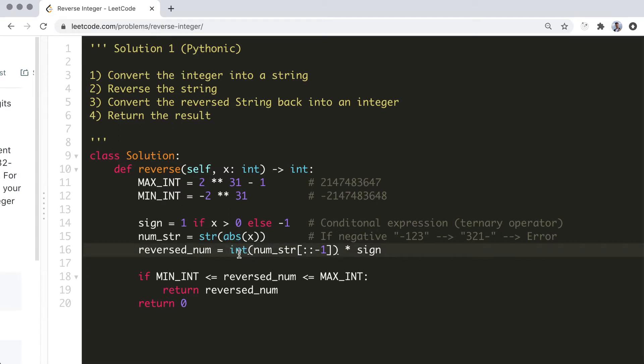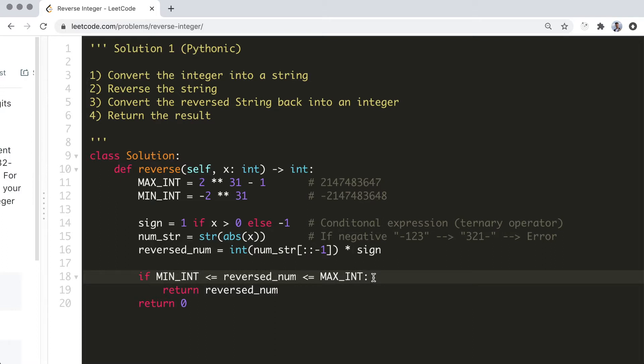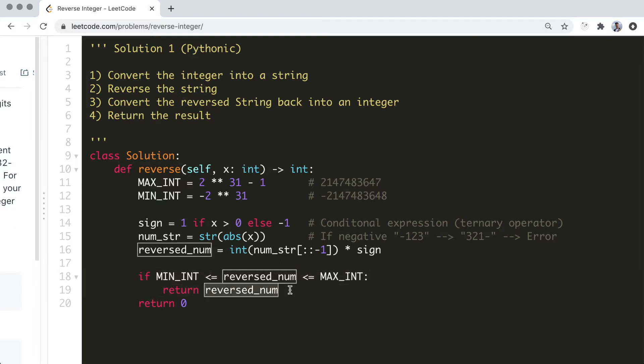Finally, we need to check that the result falls within the specified range. In Python, we can check whether a number falls between a certain range by combining what would normally be two separate boolean expressions. This is just like how we would express it in a more mathematical notation. Of course, we will then return the result if the condition checks out. Otherwise, we return zero.